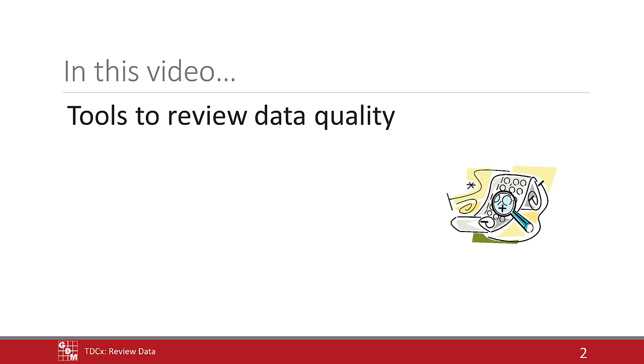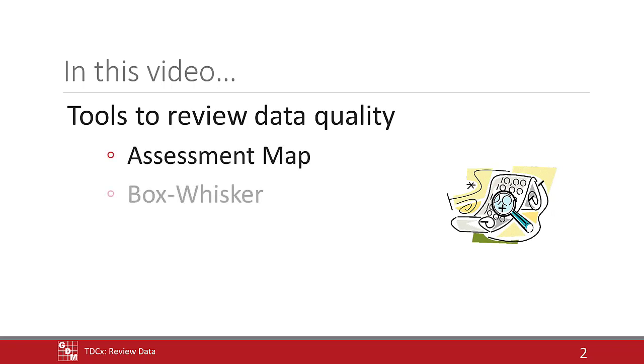These include a heat map of assessment values, a box whisker graph, and an outliers calculator.